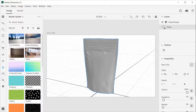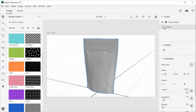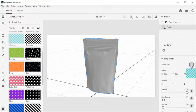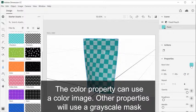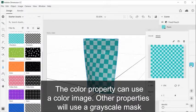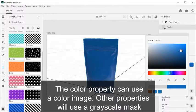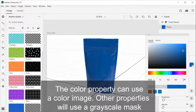Most material properties can be controlled with an image. The color property can use a color image, and other properties use a grayscale mask.